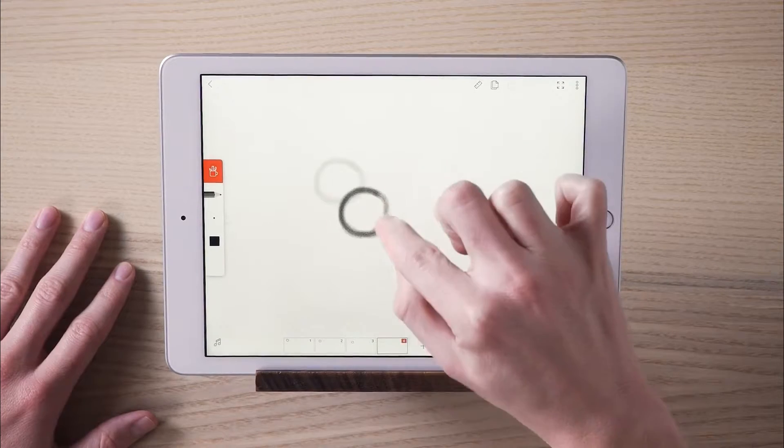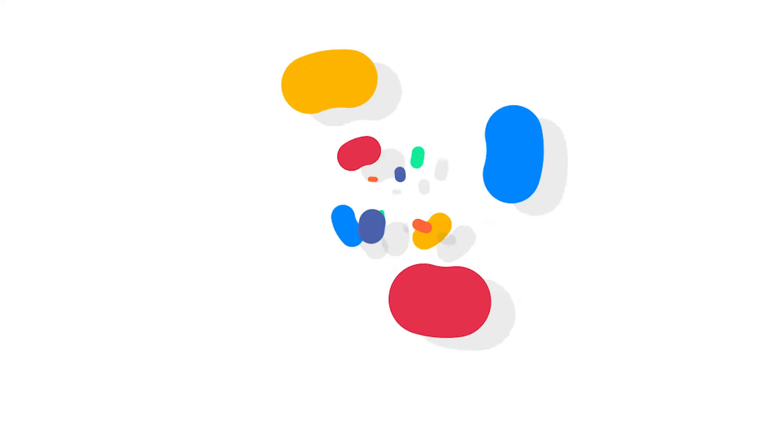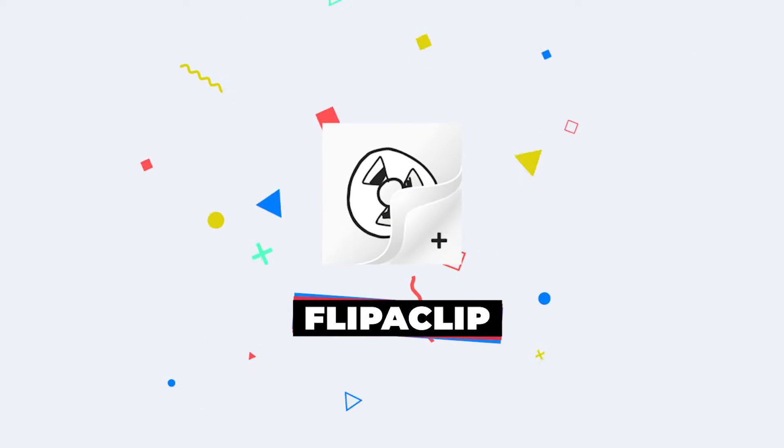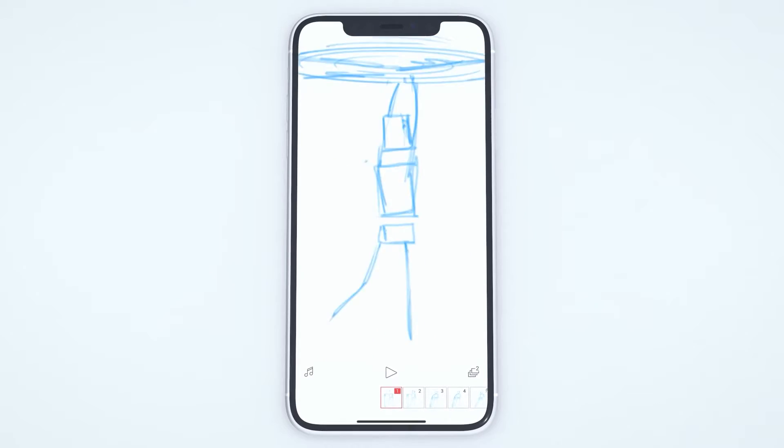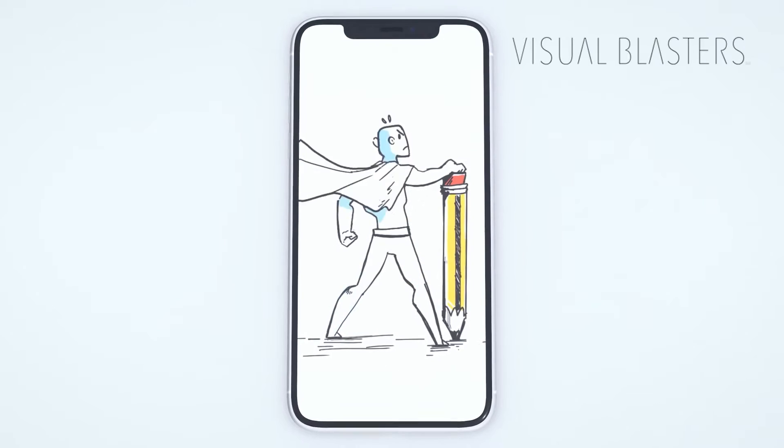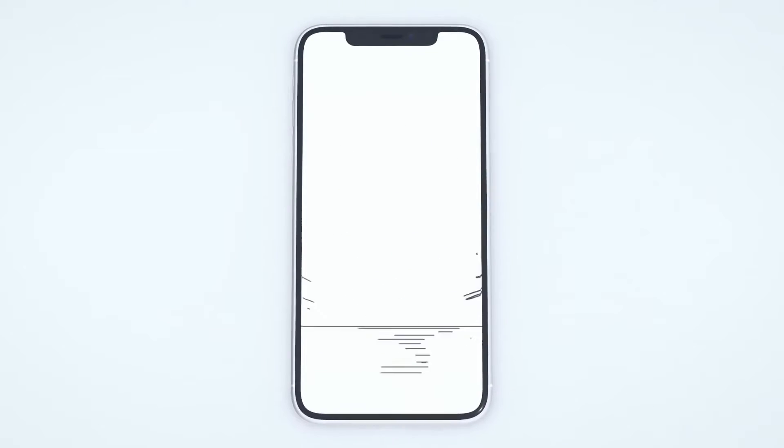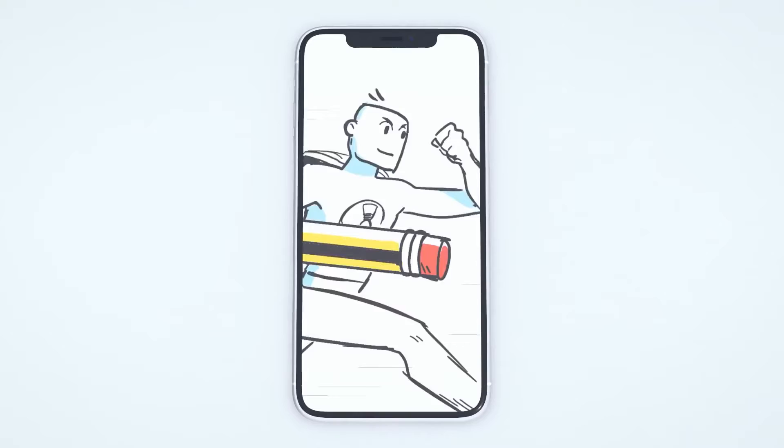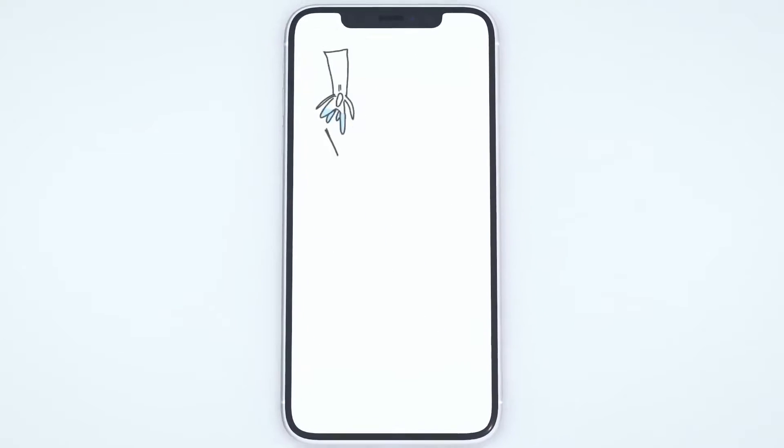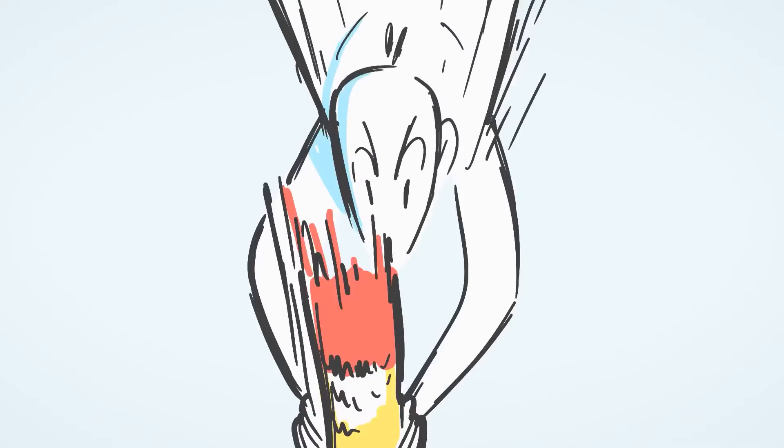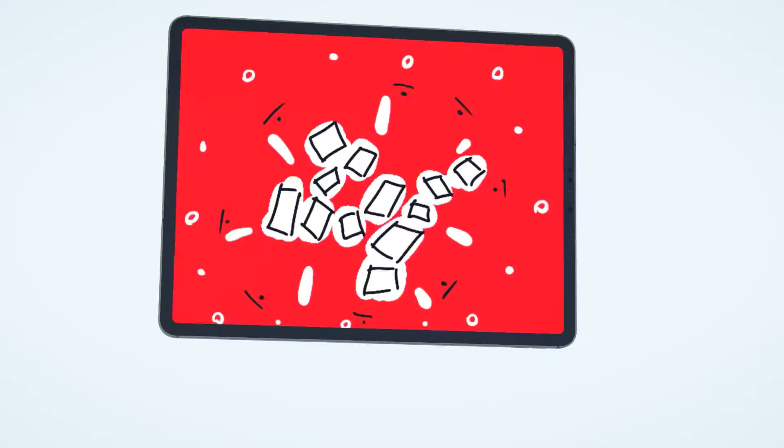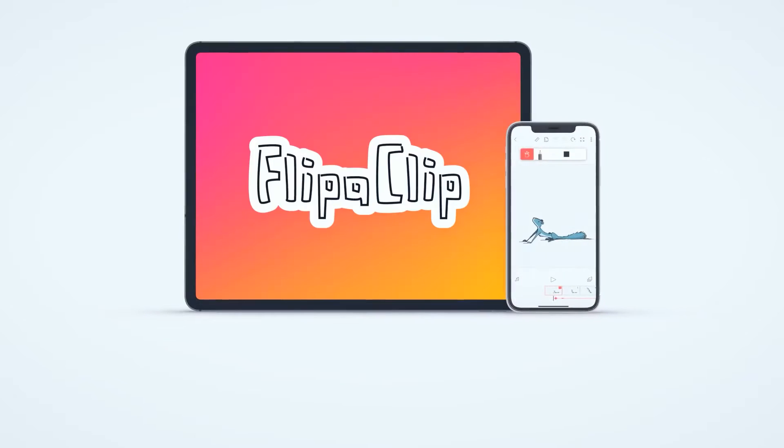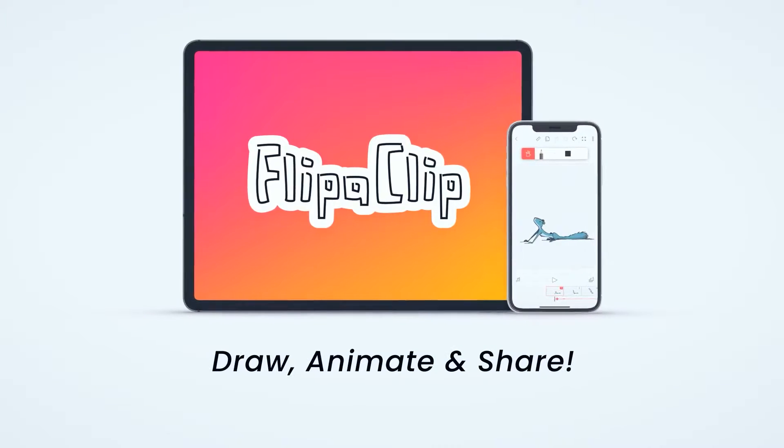Let's start by taking a look at these two software in a general light. Flip-A-Clip is a software developed by Visual Blasters. The software is mainly an application used on iOS and Android. You can animate virtually anywhere, from an Android phone to an iPad.